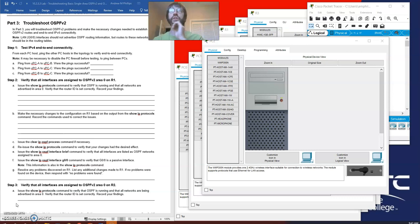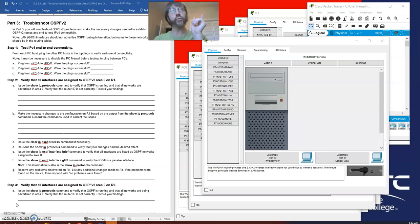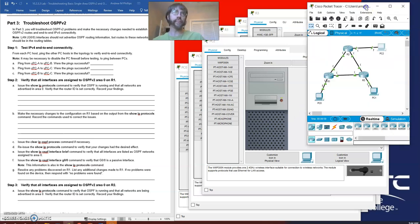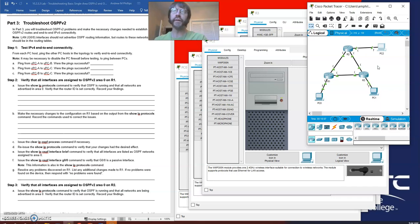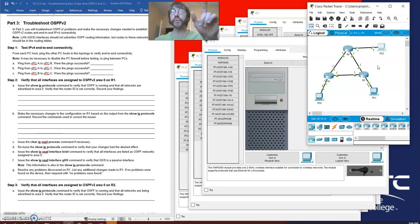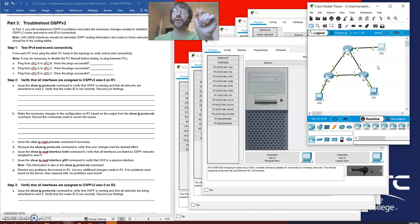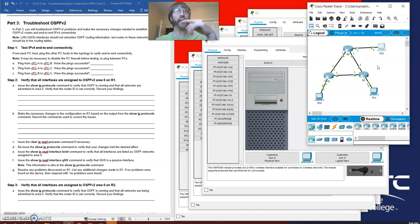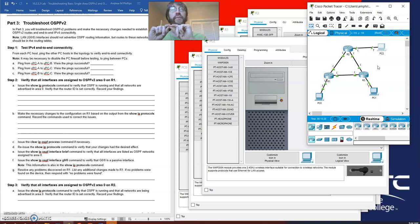The first thing we're going to do here in Part 3 is a basic connectivity test. If the routing protocols are working correctly, every PC—0, 1, and 2—should all be able to ping each other. And more to the point, the paths they take should make sense. So I'm going to start by pinging, and if that doesn't work I need to figure out why they're not pinging.